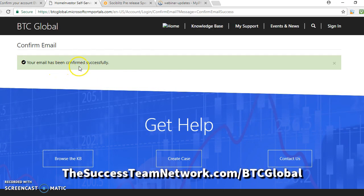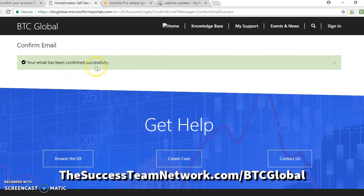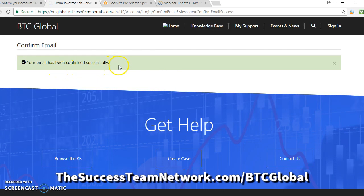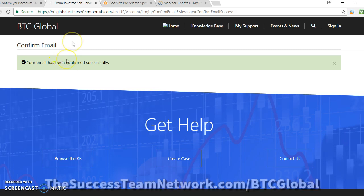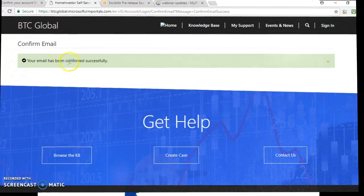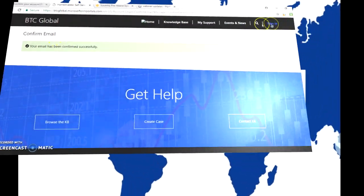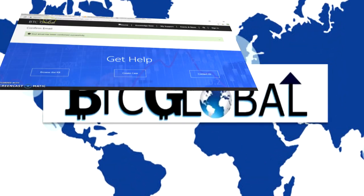Your email has been confirmed successfully. That's what you're looking for. Once you get that, you can move to the next step.